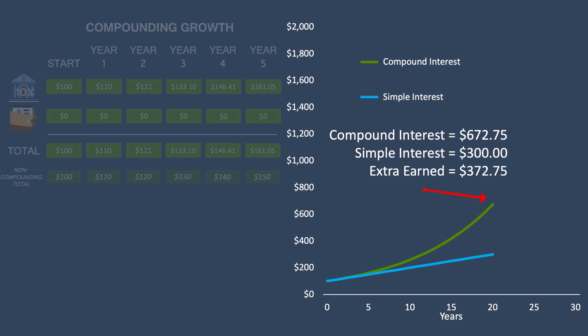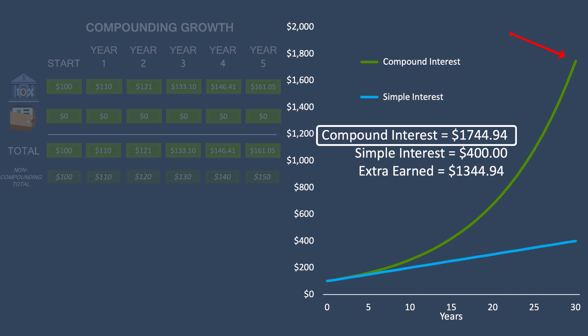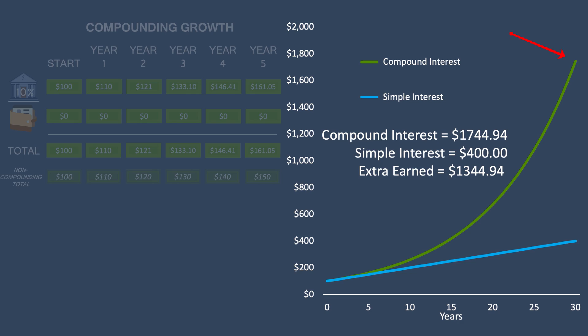Let's go all the way out to 30 years. Imagine you're 35 years old, you put $100 in the bank and wait 30 years to retire at 65. That $100 turns into $1,744 with compounded interest — compare that to the $400 you'd earn from simple interest, and you see just how powerful compounding and exponential growth can be. Now imagine saving not just $100 but a whole lot more, and you can see how quickly you could amass a large amount just by letting it sit and grow. Time is what makes compounded interest and exponential growth work so dramatically.